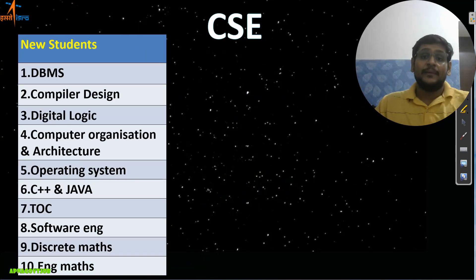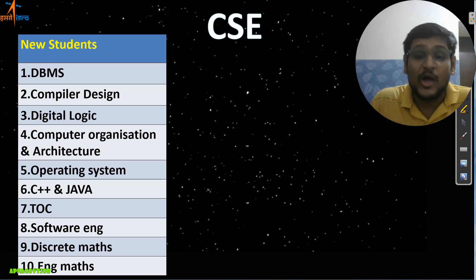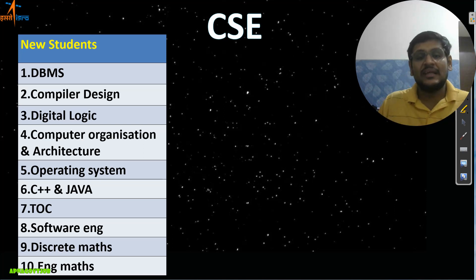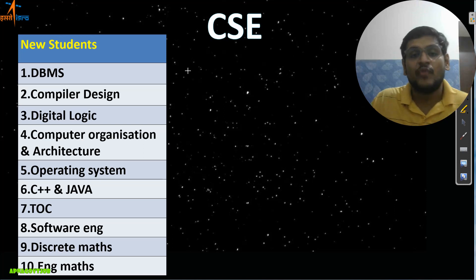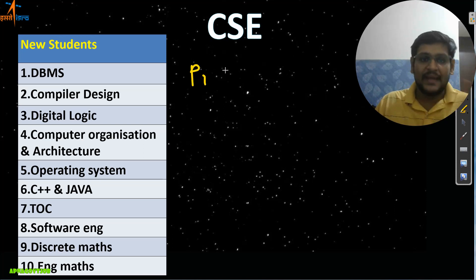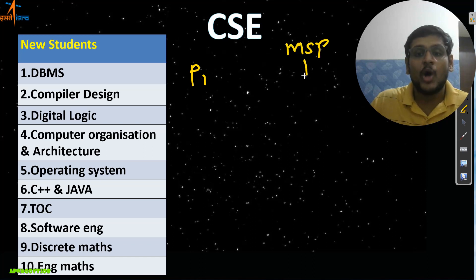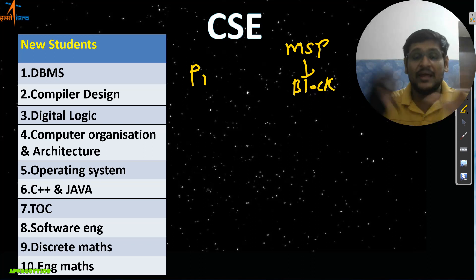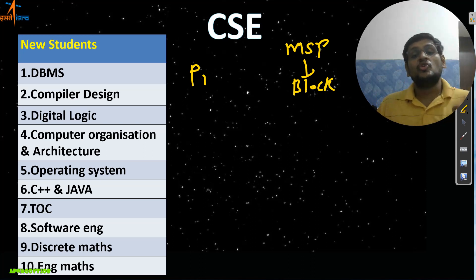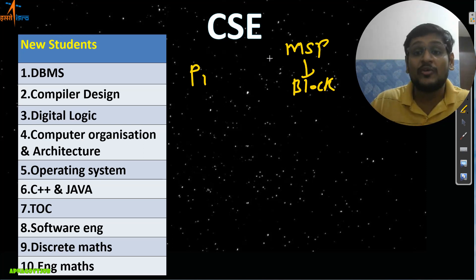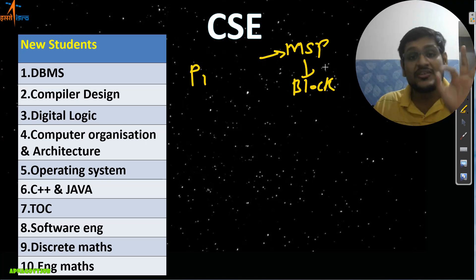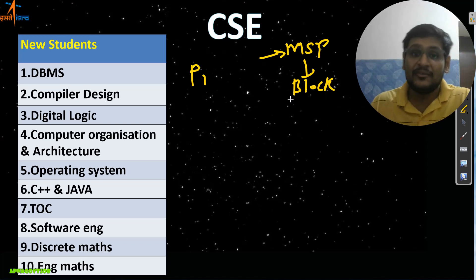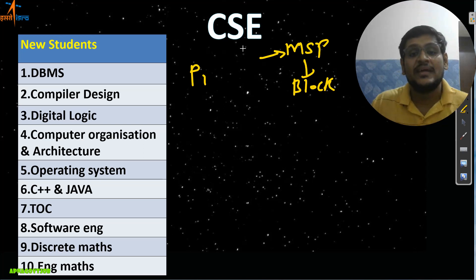Next branch is Computer Science. I hope your preparation is going well. For new students specifically: whatever subjects I mentioned in Phase One, I hope you completed those properly. For MSP students, our block-wise strategy is ongoing — give your blocks seriously and rigorously. Those who don't know about the Master Success Pack can get the link in the comment section. If you are seriously preparing for ISRO, join Master Success Pack as soon as possible to stay on track.